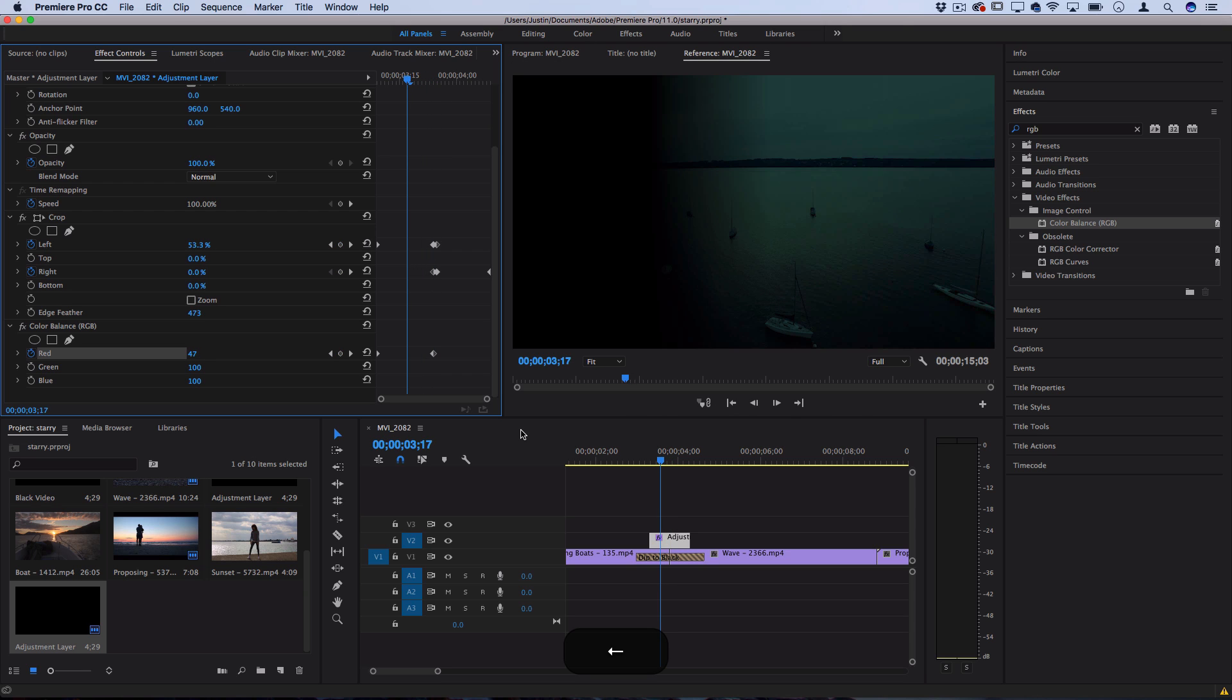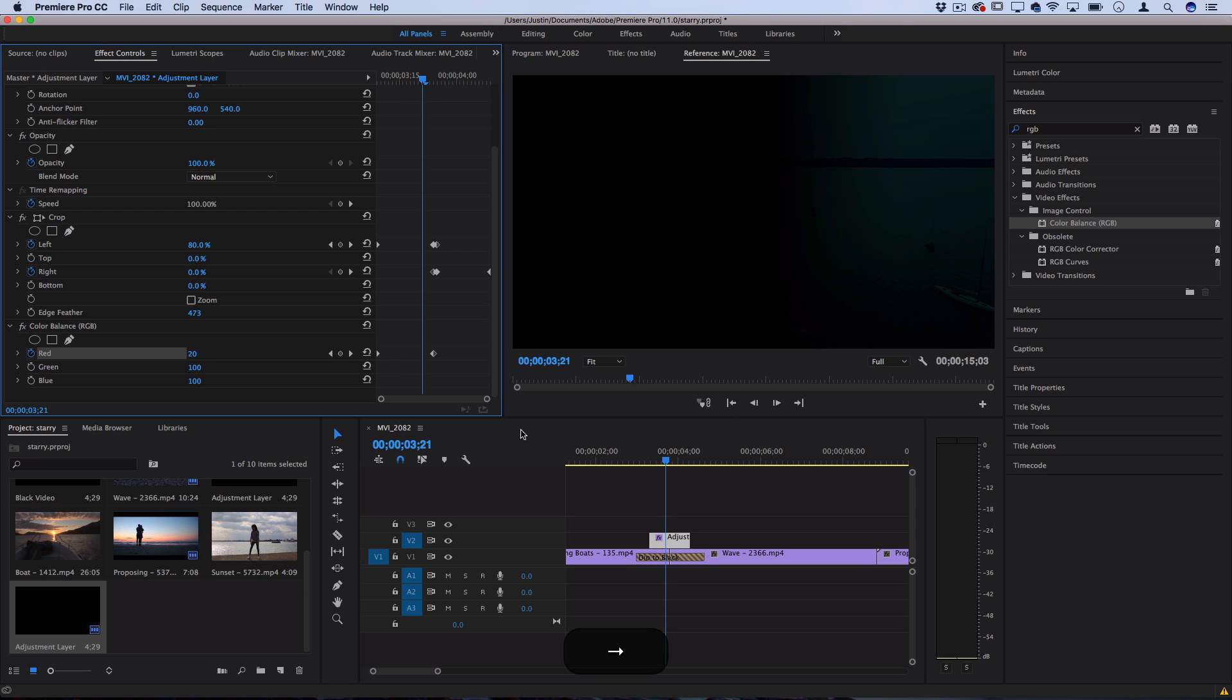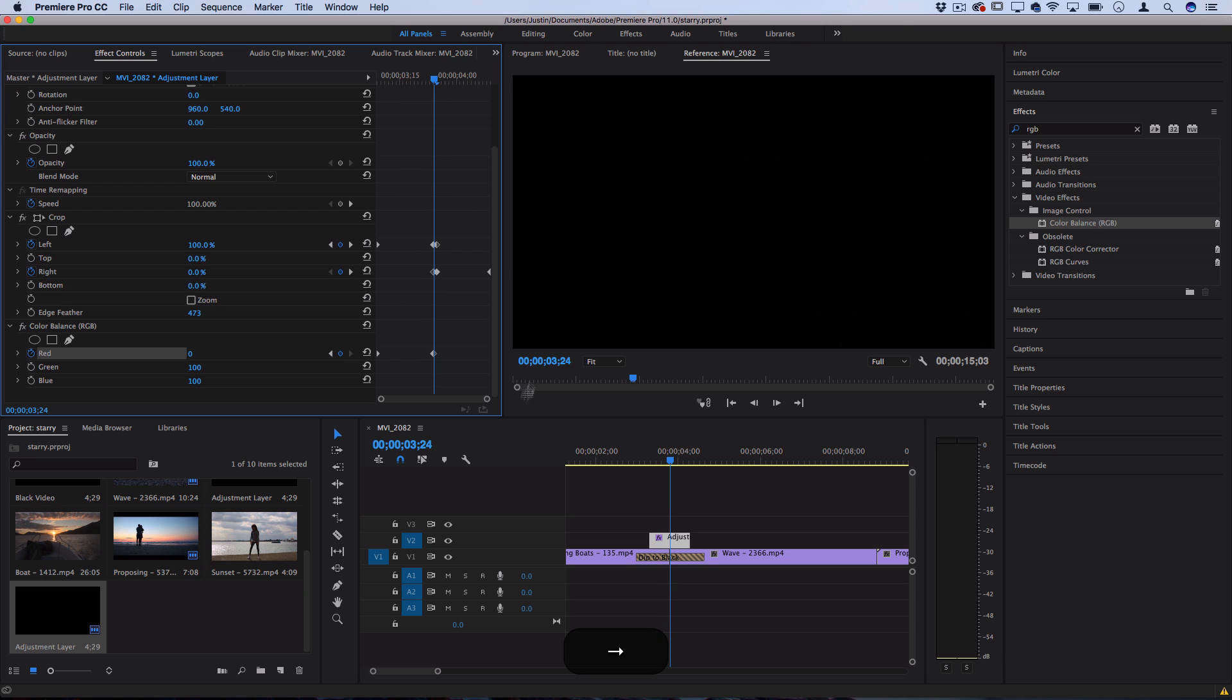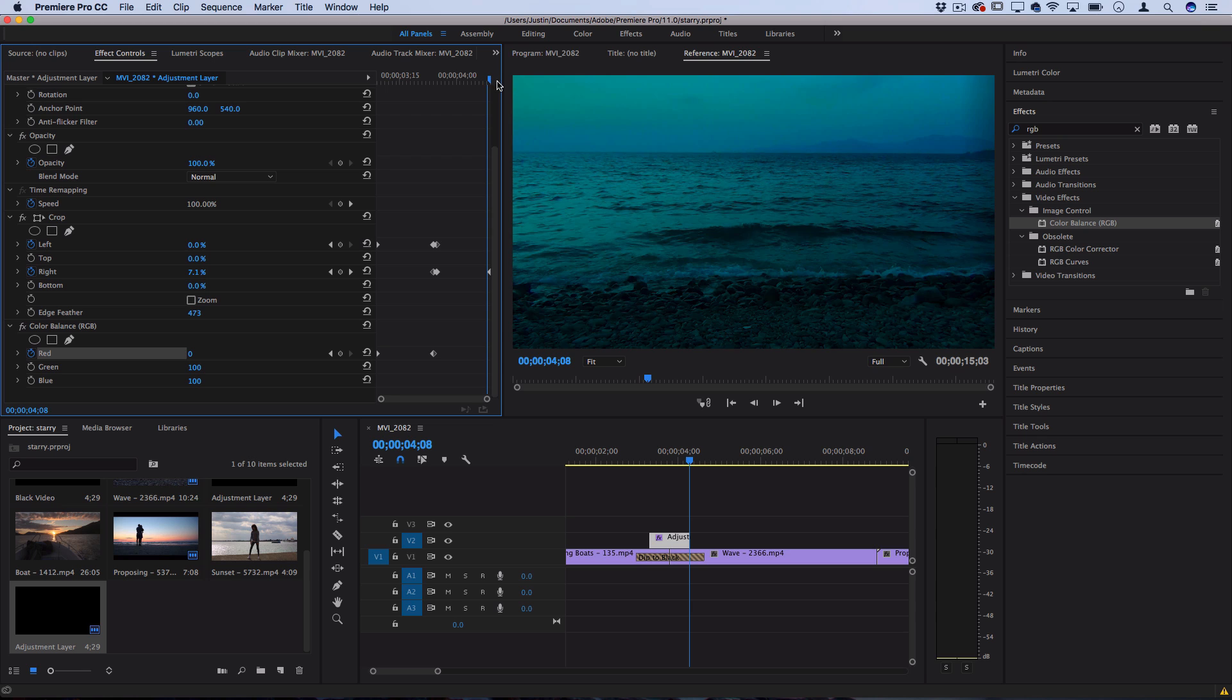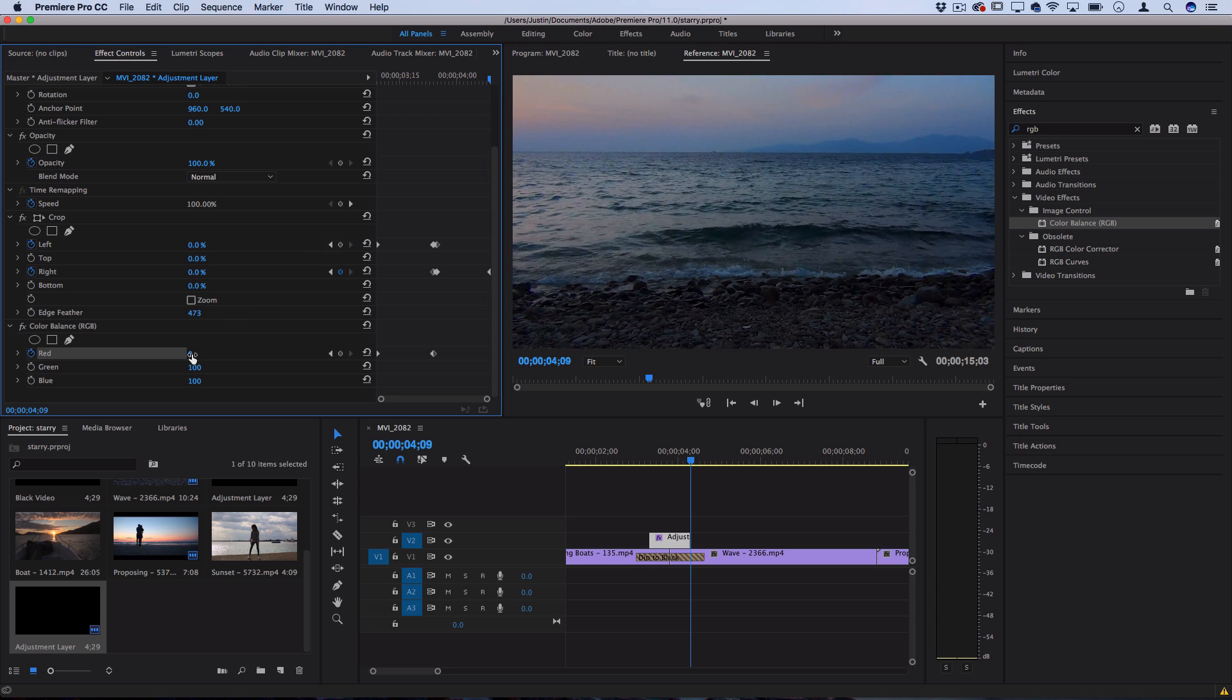Basically it's going to give us that blue look and then we're going to go over and bring it all back up to a hundred.